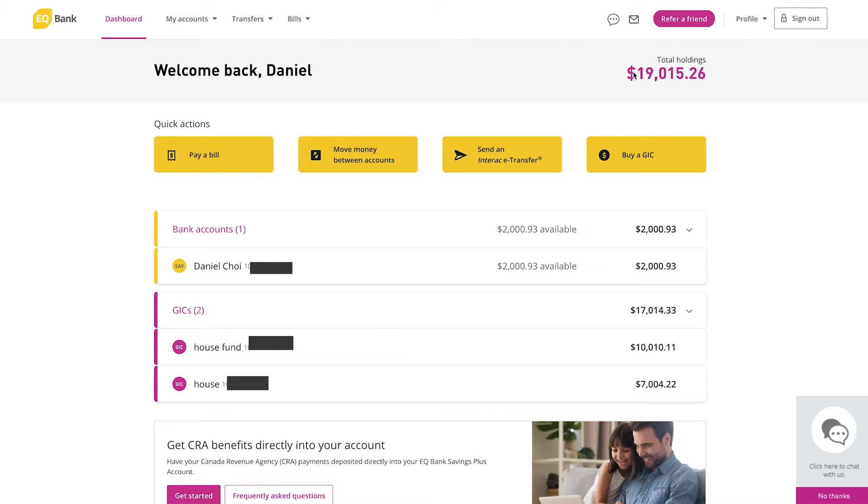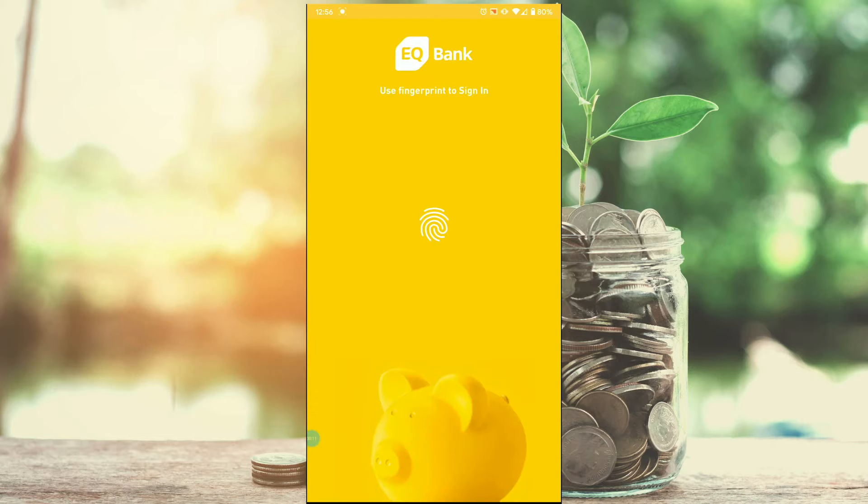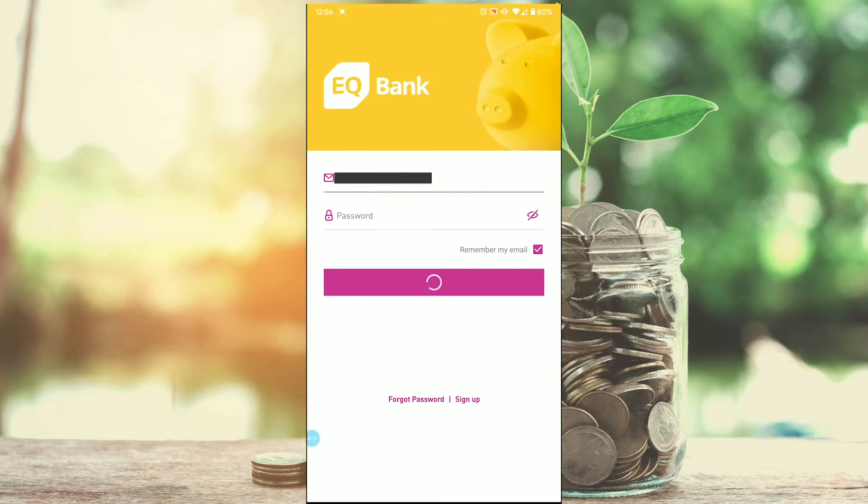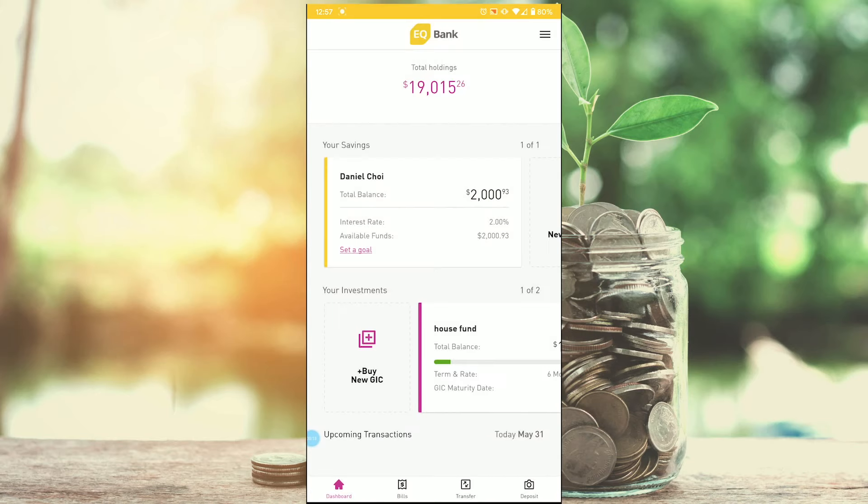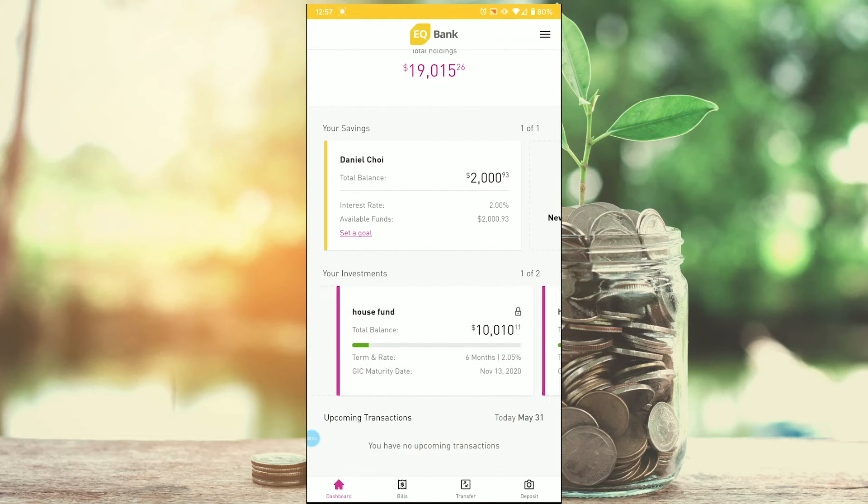Now I'll switch over and show you the mobile app. So now we're here on the mobile app and you can see there's the ability to sign in with your fingerprint. So I'm going to sign in through that. My dashboard is fairly well built. I think it's very user-friendly. It just shows your total holdings up top, then shows your account balance in the middle and below my GICs that I purchased.